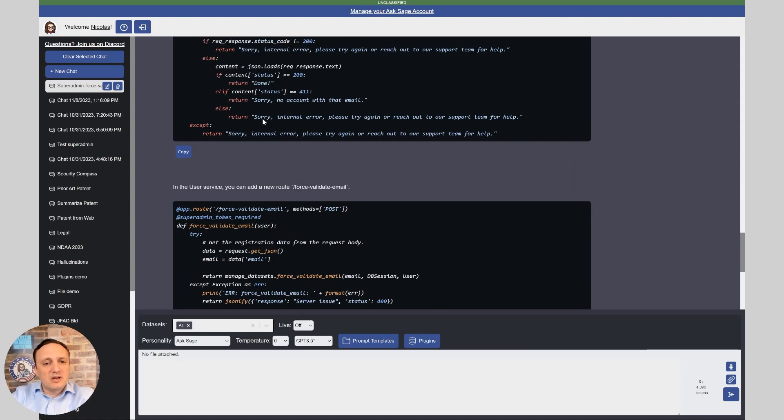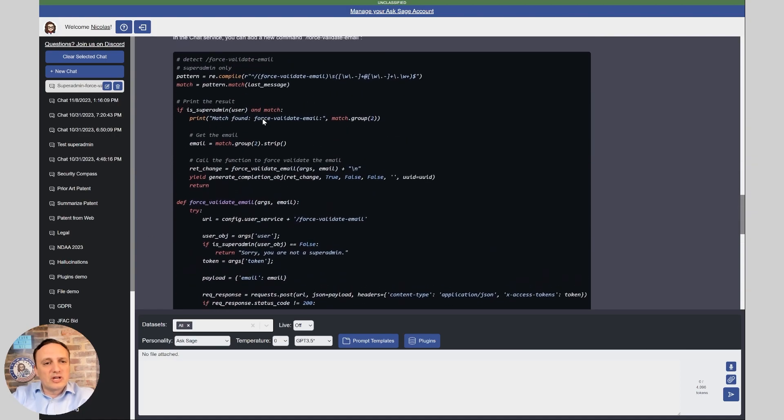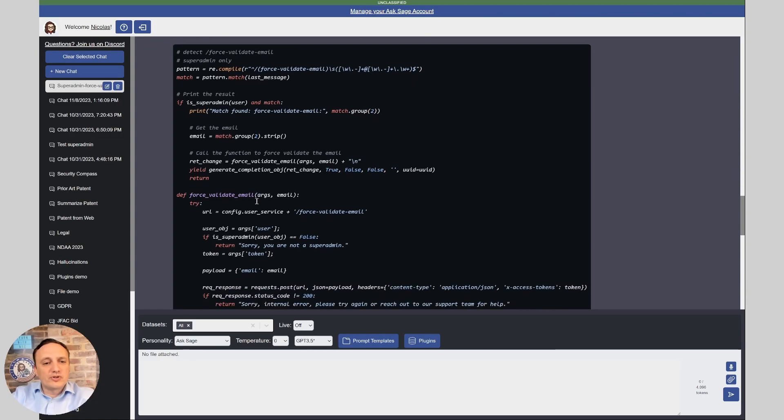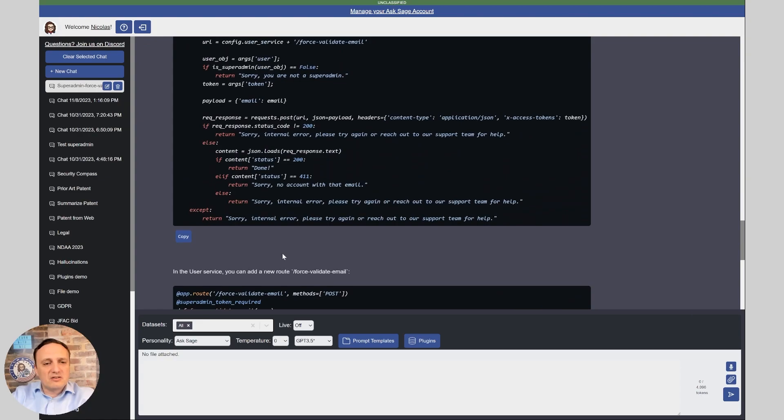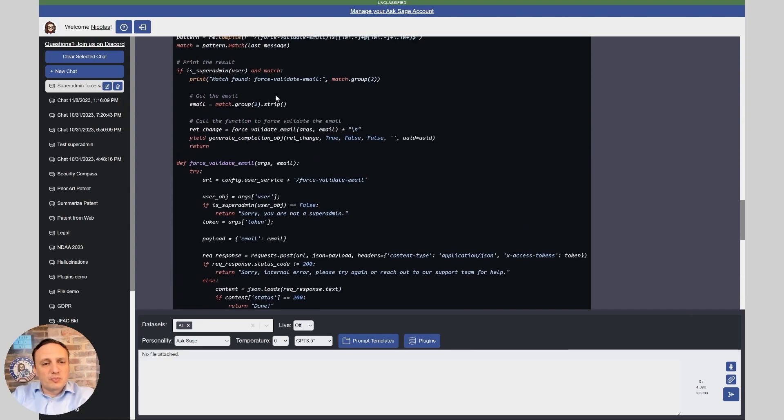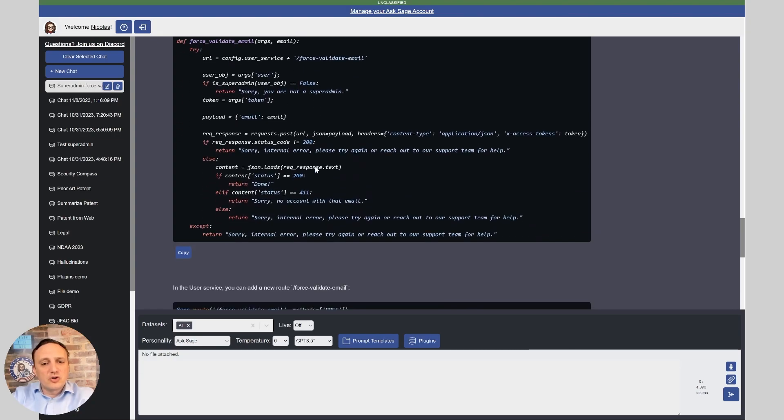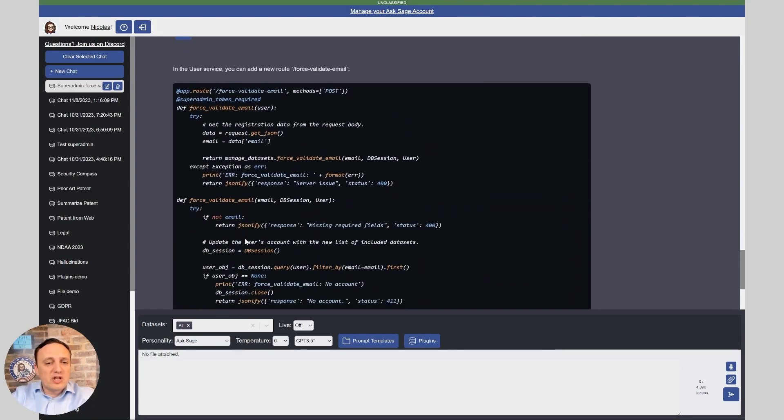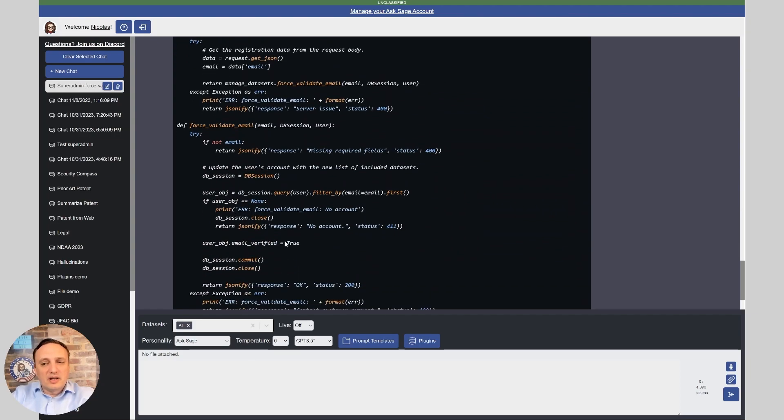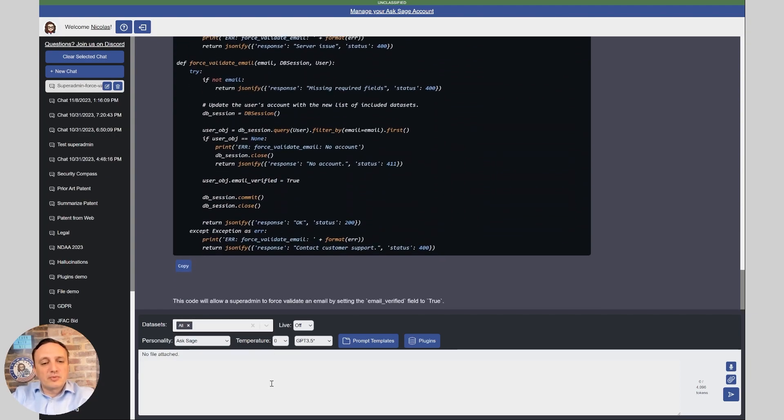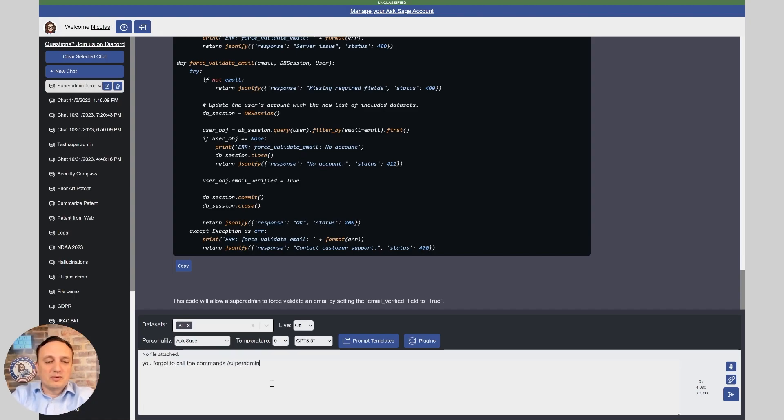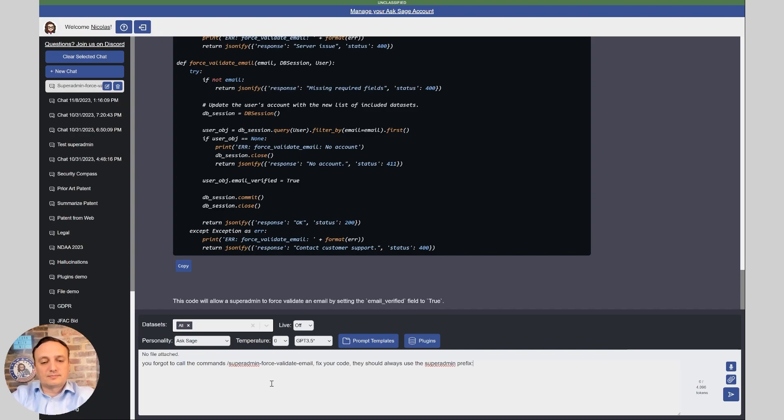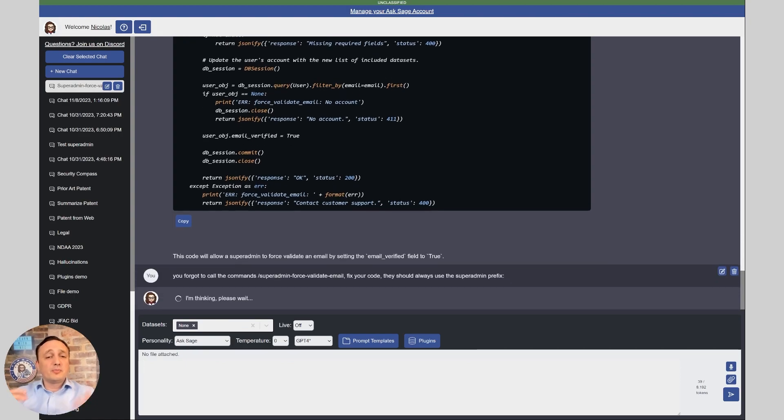And it gave me all the code ready to go. So it created this false validate email function that will be forced. Now, it made a mistake here. And all our super admin commands start with the word super admin. It didn't use the super admin prefix. So what you could do here now, and that's what I would do if I were to do this feature, I would say you forgot to call the commands super admin dash false body date email fix your code. They should always use the super admin prefix. And I'm going to use GPT-4. I'm going to put data set to none. And now we're going to run that. And now the beauty is the bot is going to be able to fix its own mistake and give us the final code.